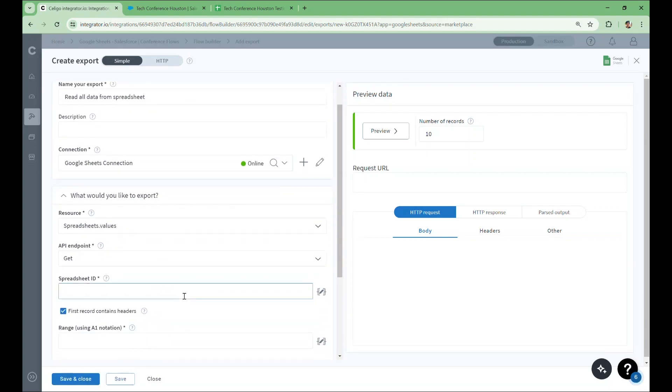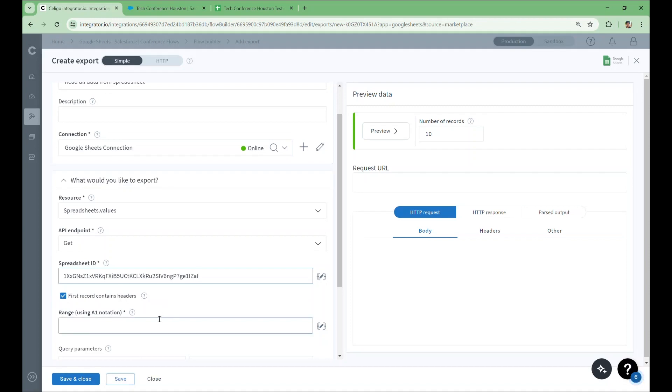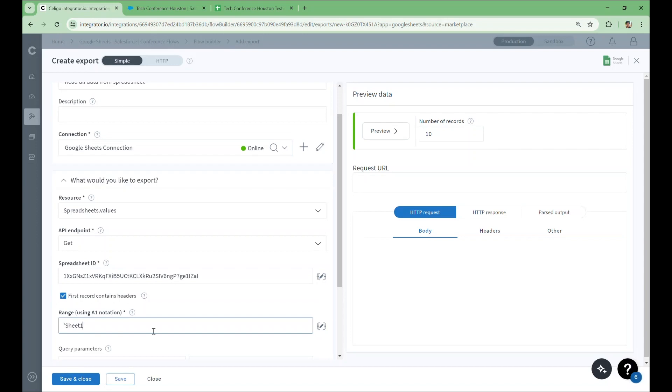Now we still need the spreadsheet ID, and we still have a headers checkbox which functions a lot like the one we used earlier. We'll make sure that this is active since we know our spreadsheet has column headers. Finally, in the range box, you can use Google Sheets A1 notation to select specific ranges, or you can simply supply the name of the spreadsheet that you want to use in order to select all the values. As we went over earlier, our spreadsheet is named by the default name, Sheet1. With the configuration complete, we'll hit preview and examine the data.